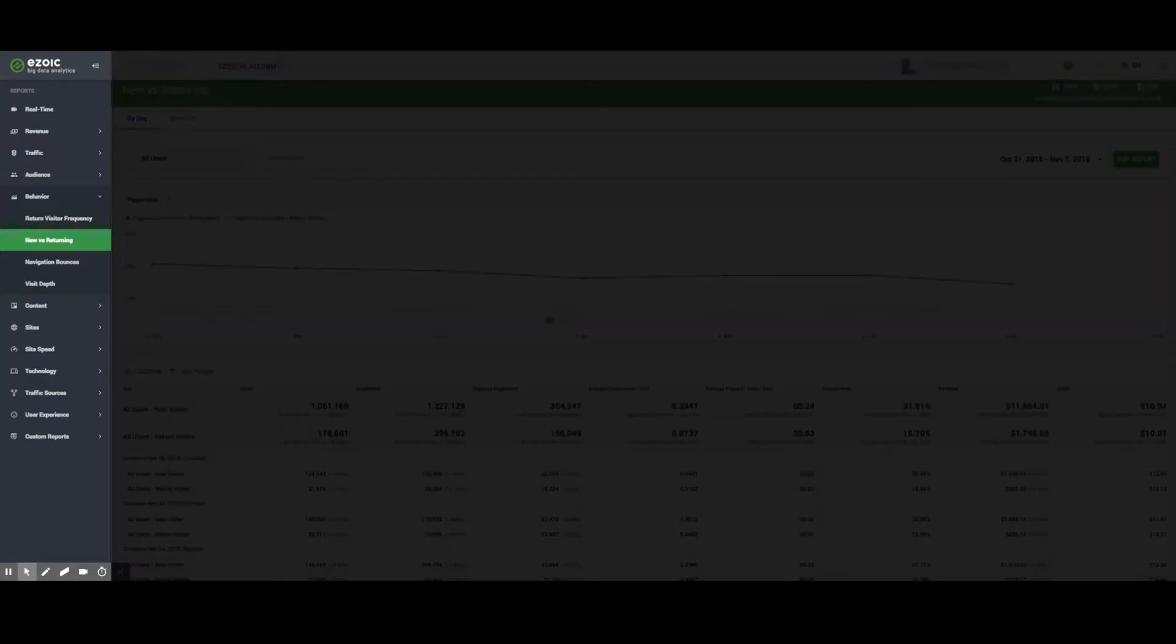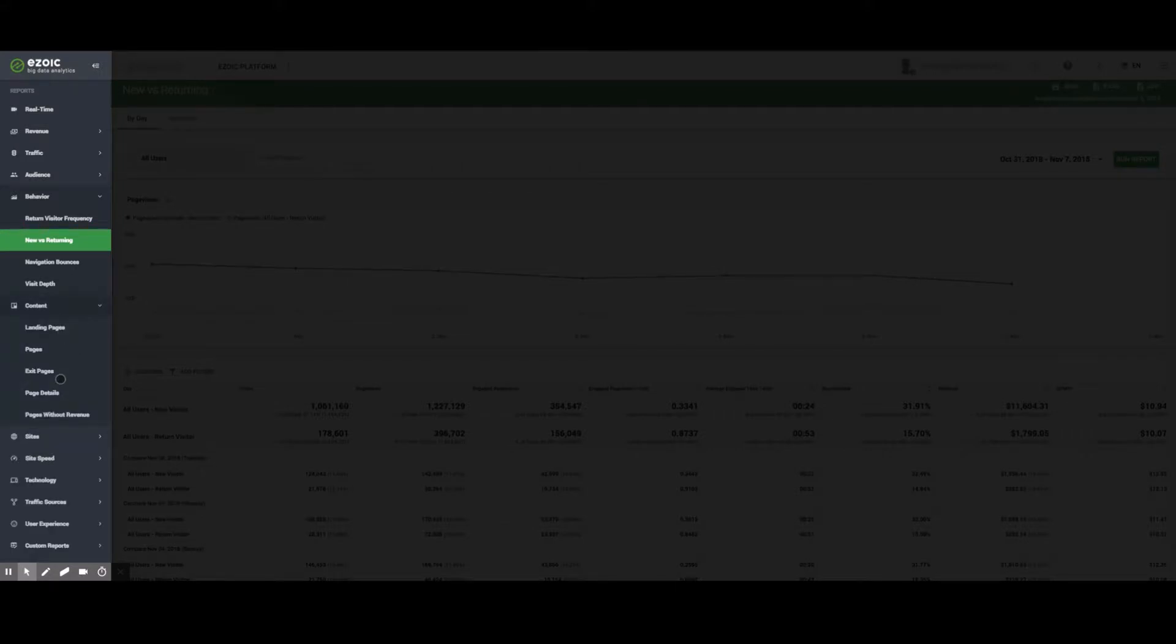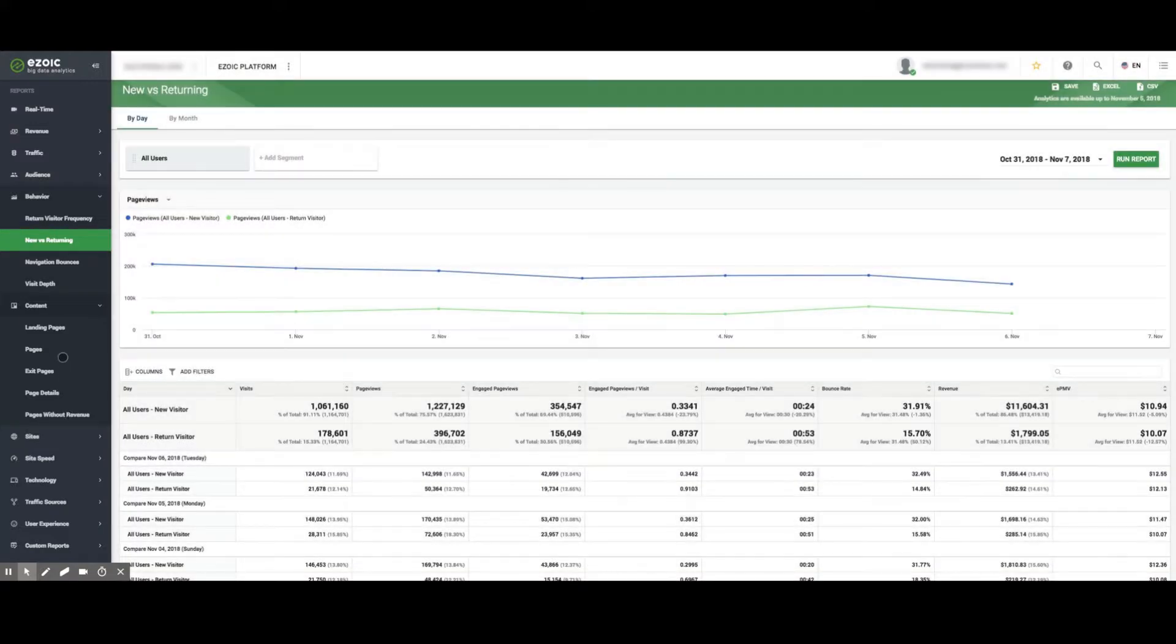Next, the Content tab provides information on landing pages, pages, exit pages, page details, and pages without revenue.